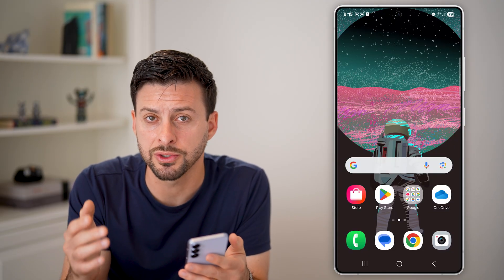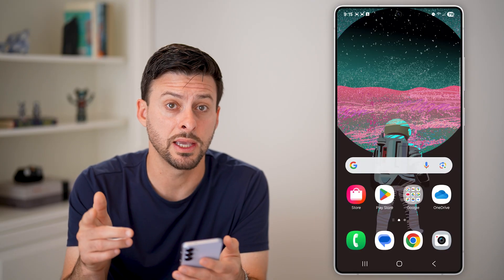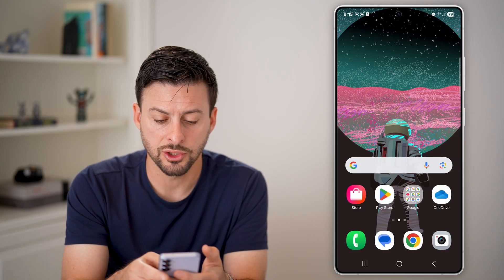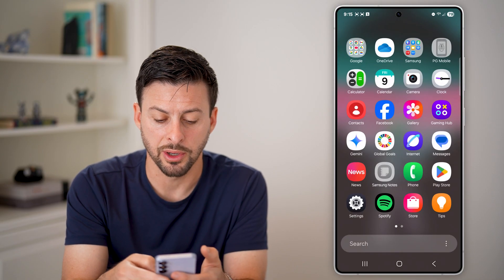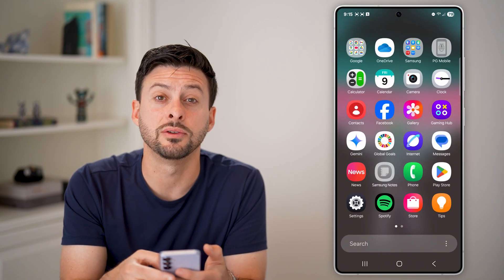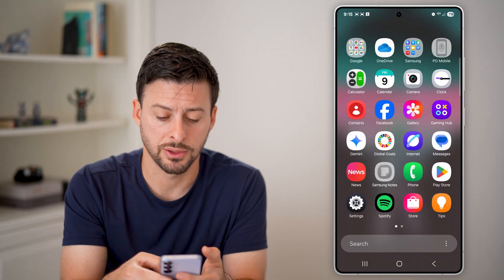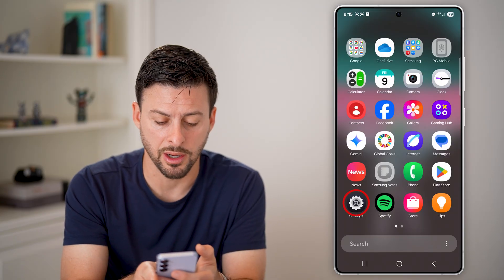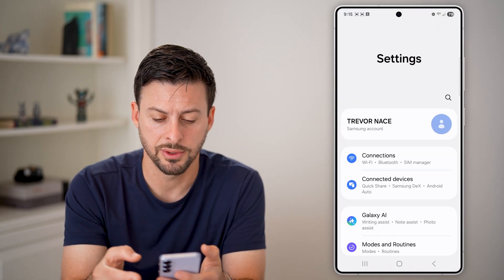The first option we'll check is to see what your signal strength is. To do that, we're going to swipe up and get into your settings — tap on the gear icon at the bottom left.